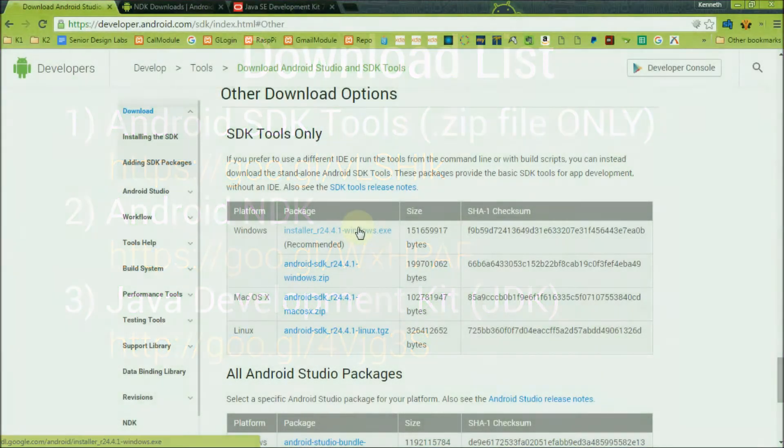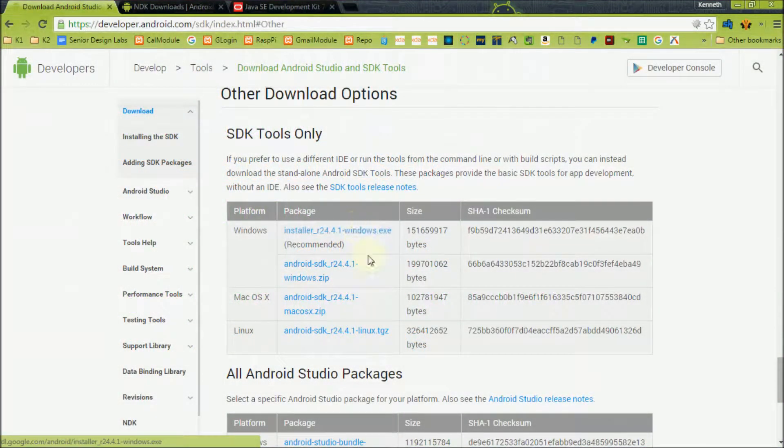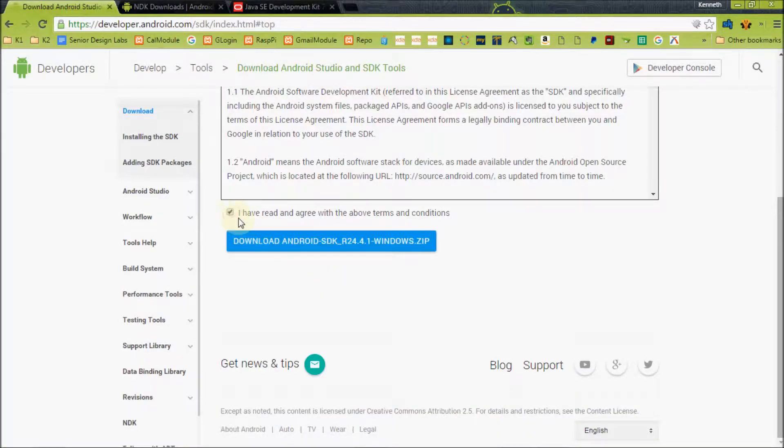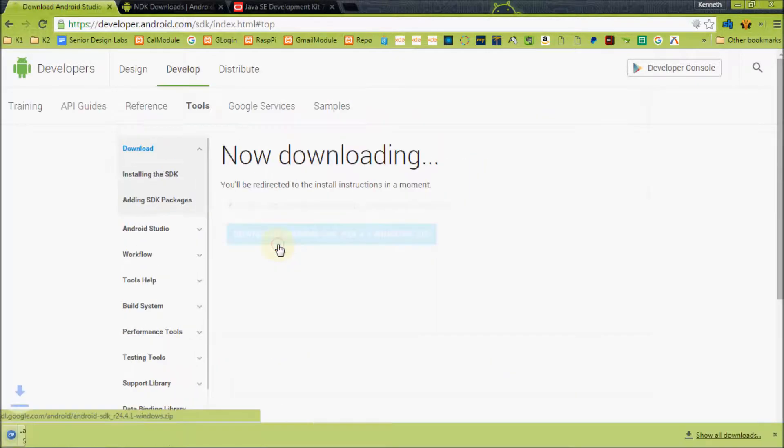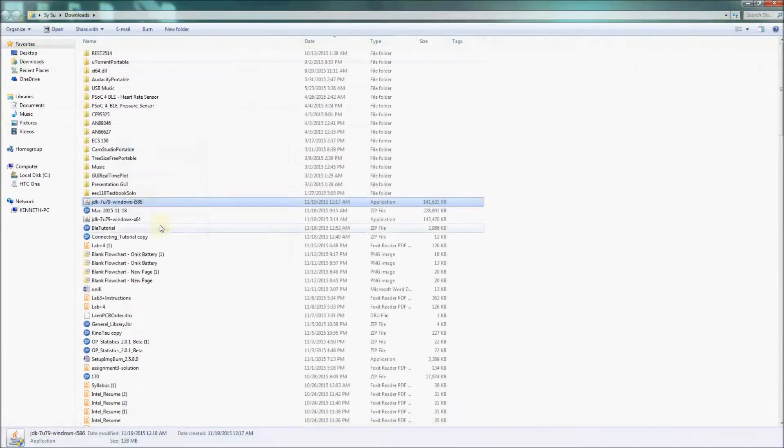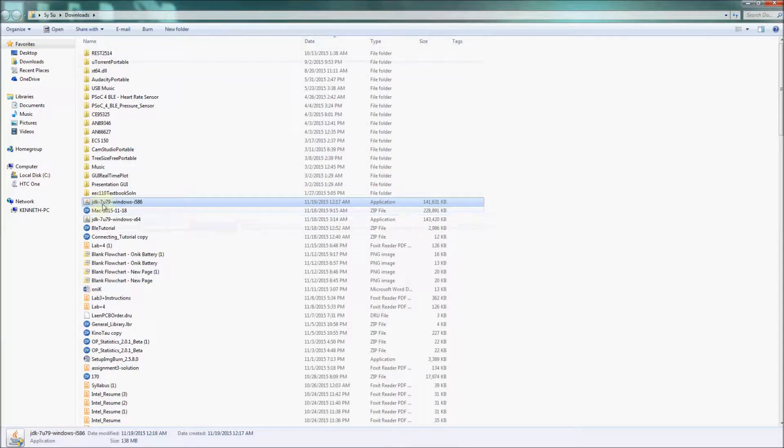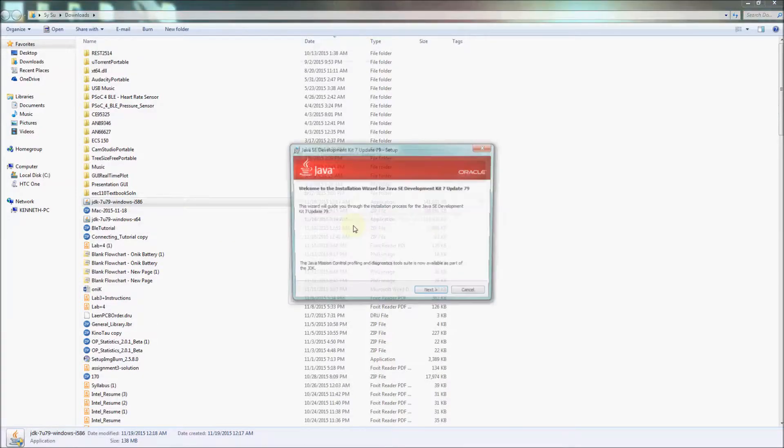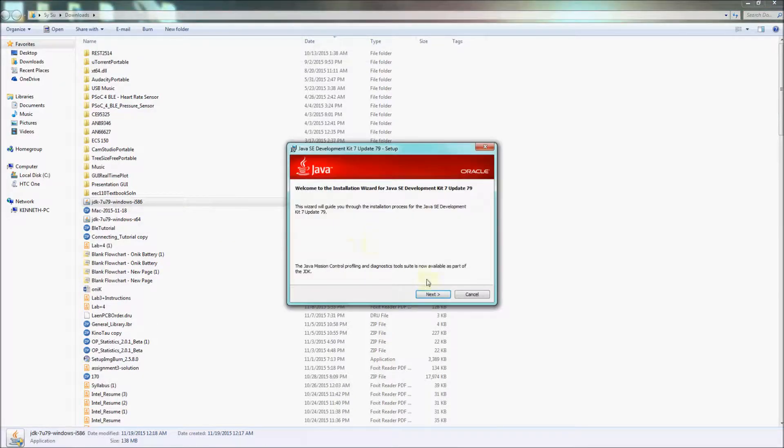When downloading the Android SDK, make sure you are only downloading the .zip file. Once these are downloaded, navigate to your Downloads folder and install the JDK by double-clicking on the file and installing it like any other program.